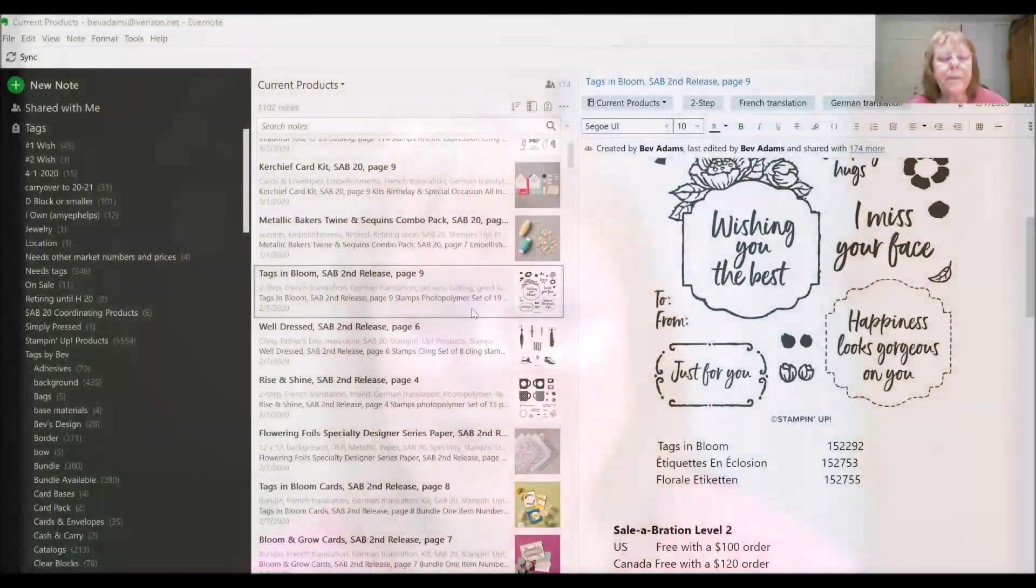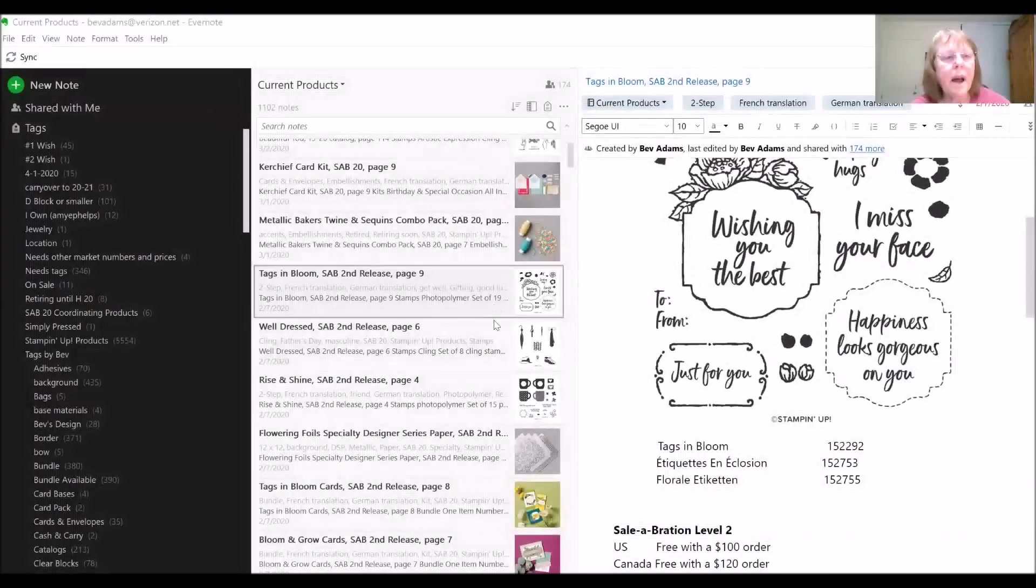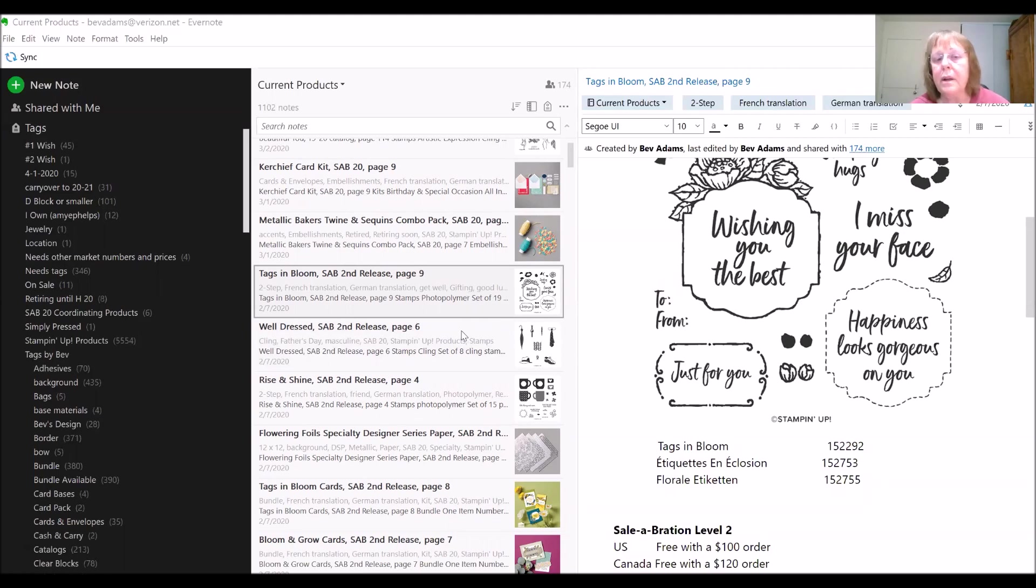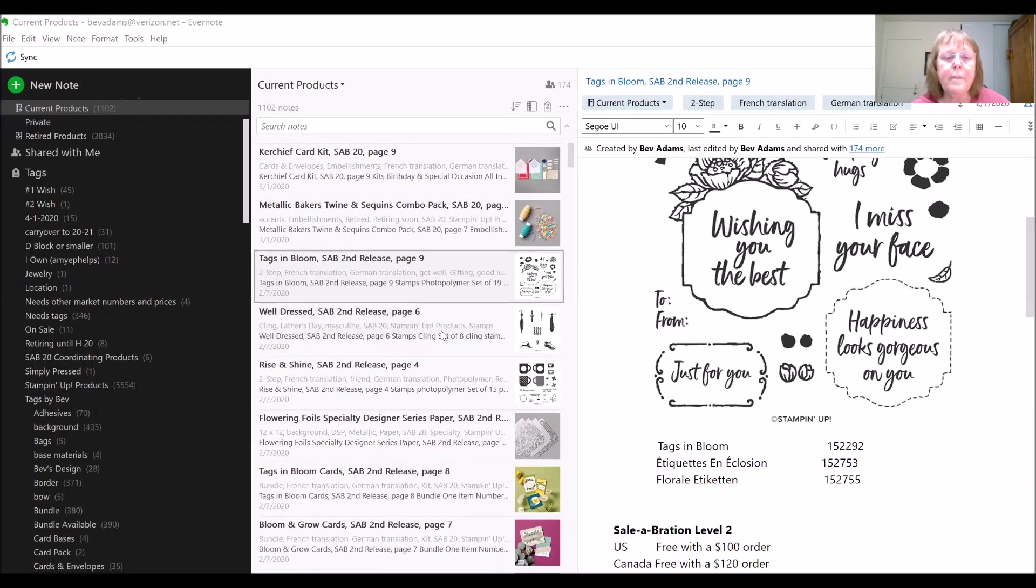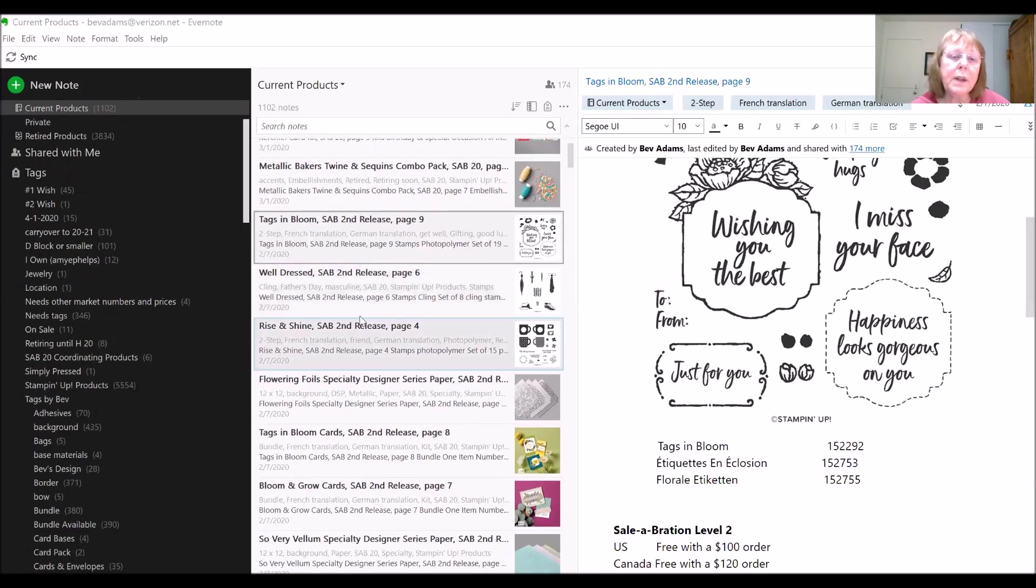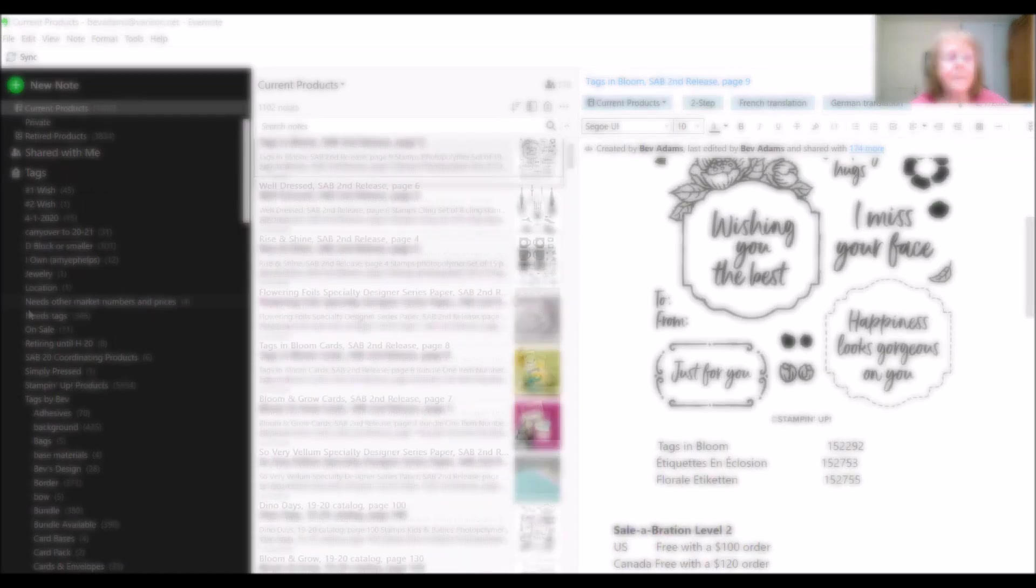Let me show you my notebook. This is my notebook of current products. I have a Windows machine, and Evernote does work on Macs, iPads, and Android phones, but it does look a little bit different on each device.